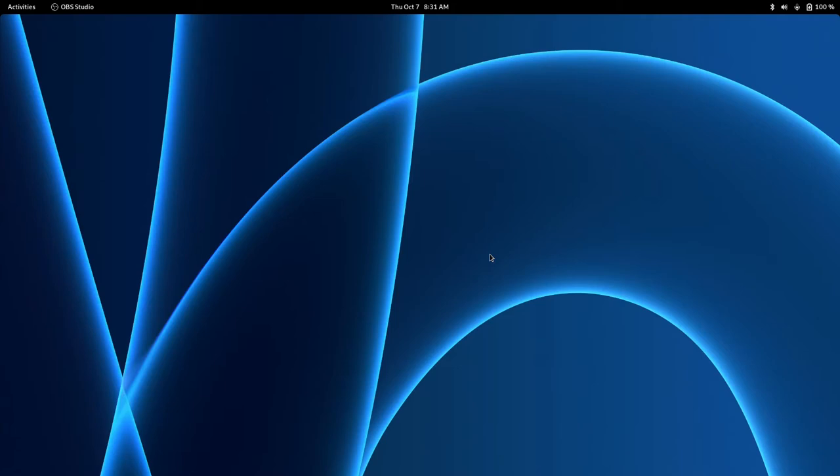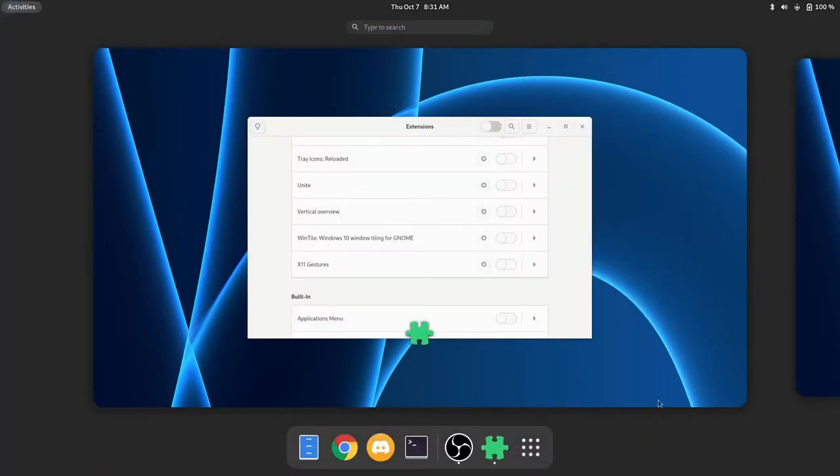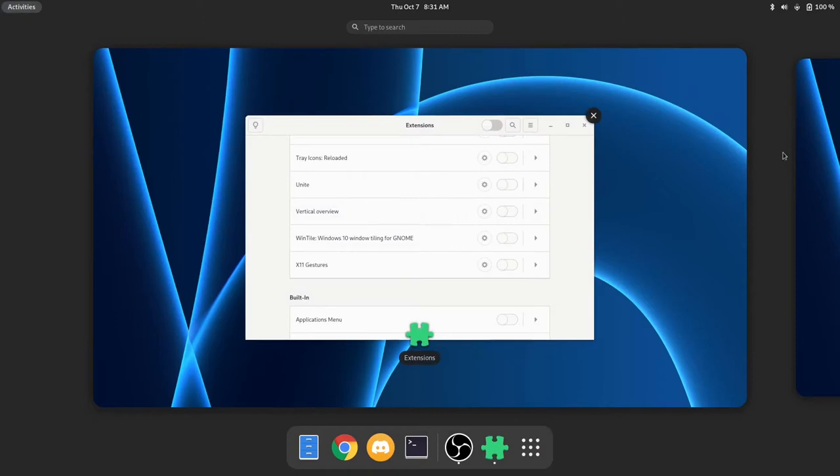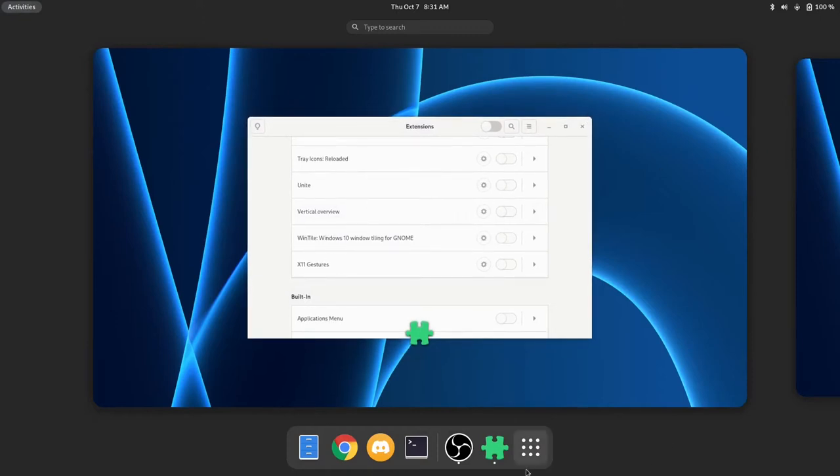Now there are some major differences between GNOME 3 and GNOME 40 and we are going to go over the list of GNOME 40 changes. As an example, when we go to our little dash here, we can see that it's on the bottom.